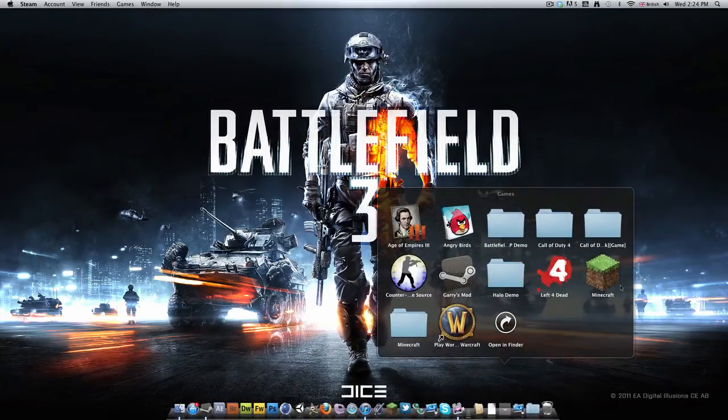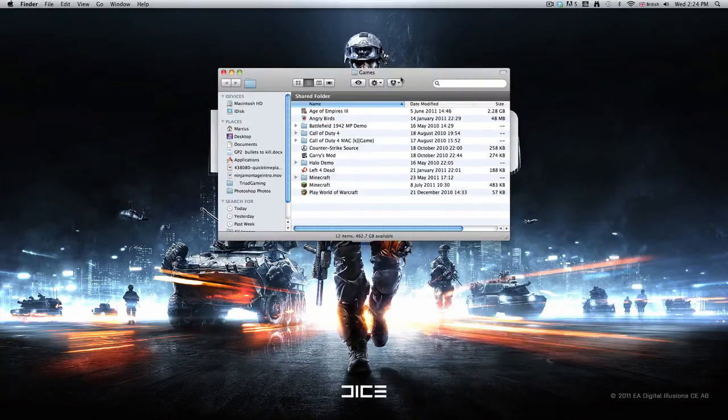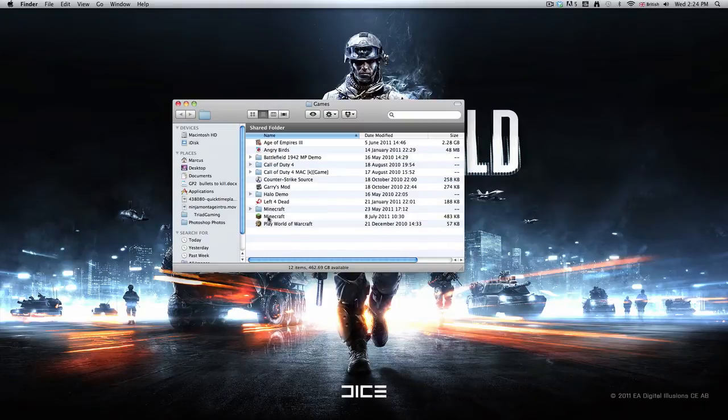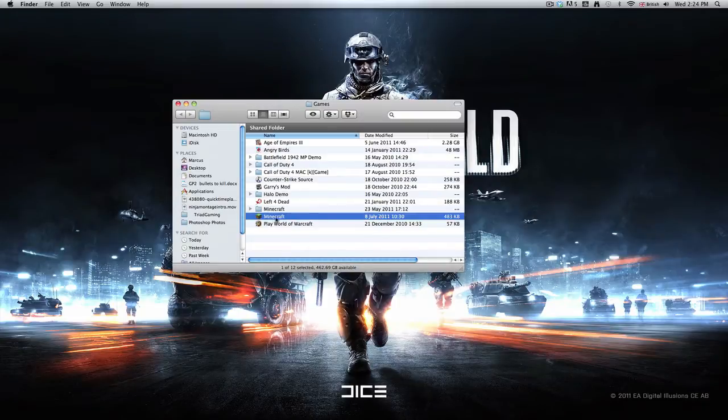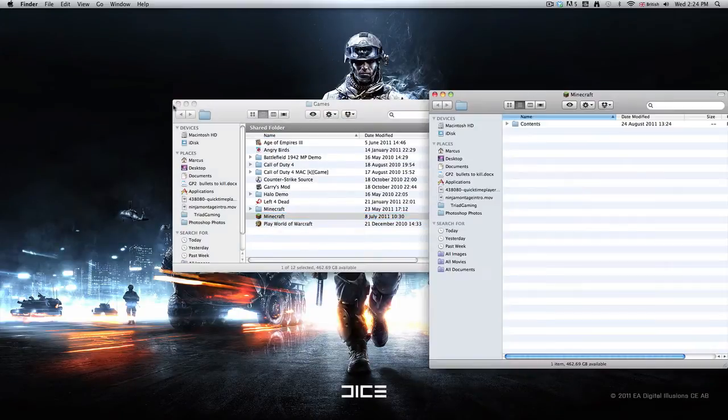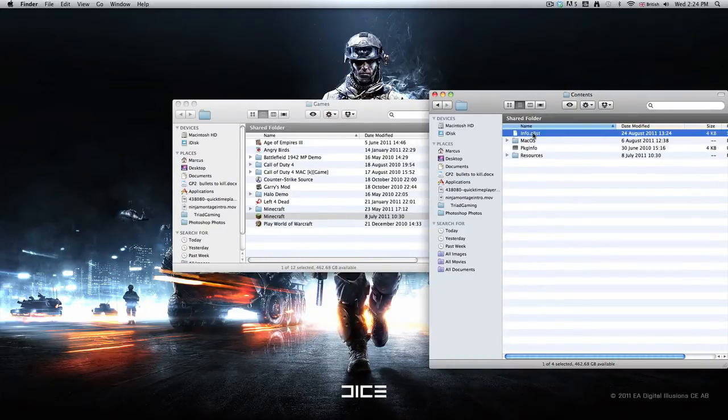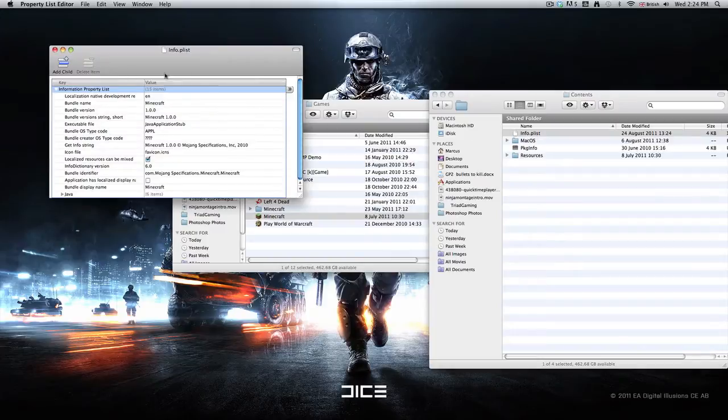Just go and find your minecraft.app, that'll be located wherever you have it. Mine's here, so just right-click on it, show package contents, and go into contents. Then you'll see something called info.plist. Double-click on this to open it in property list editor.